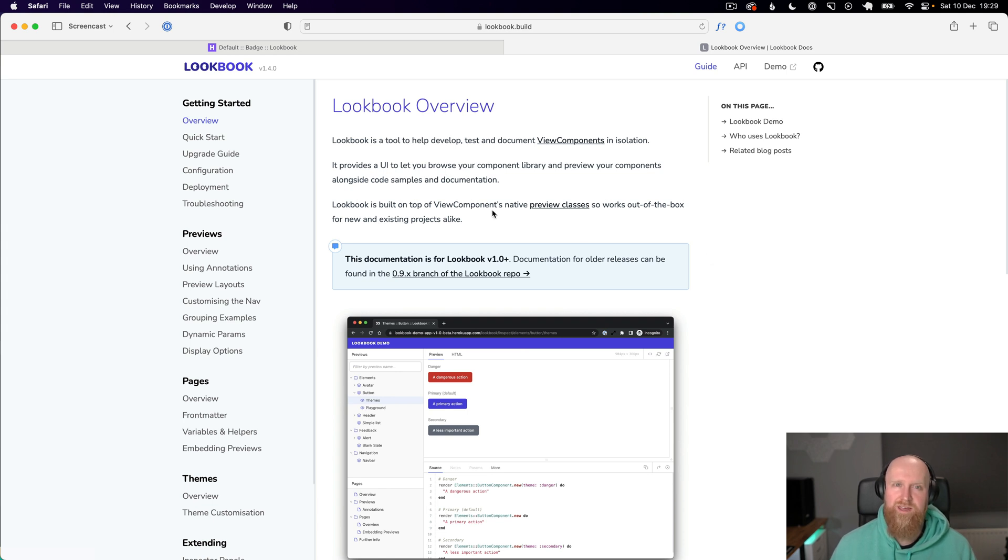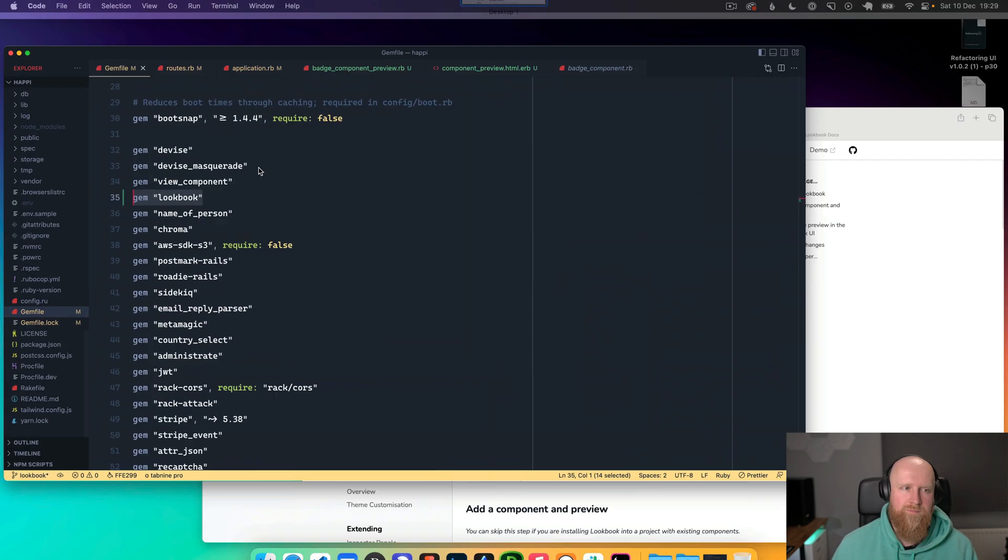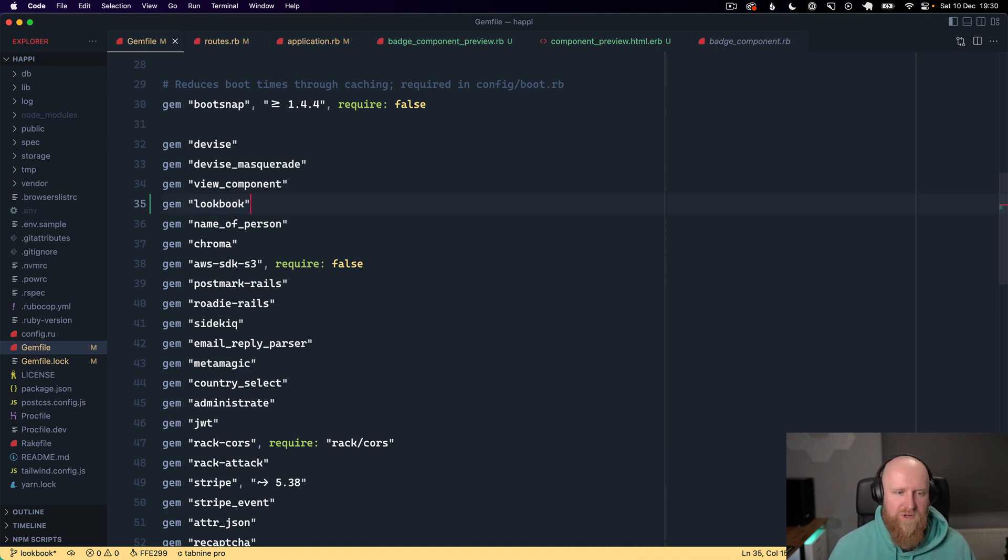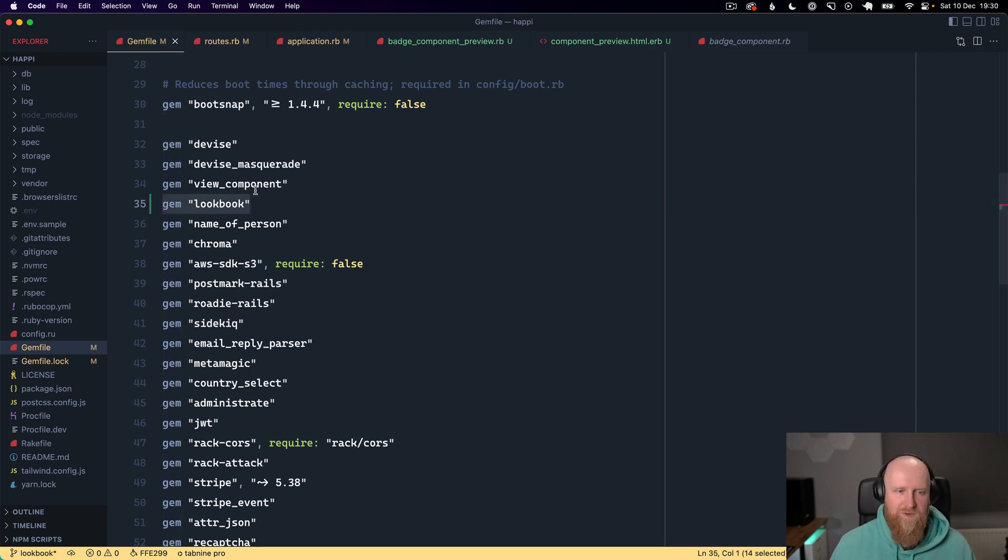If you view their quick start guide it's all very straightforward. The first thing to do is add Lookbook to the gem file, and as far as I know it has to go below the View component gem.